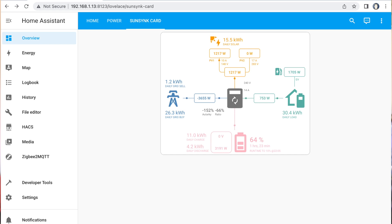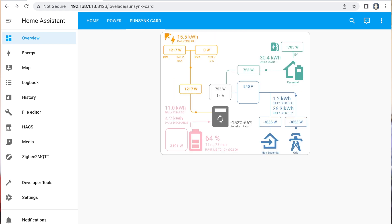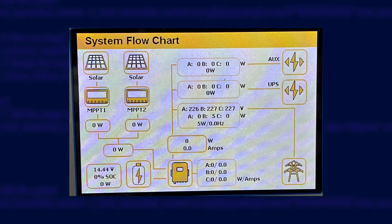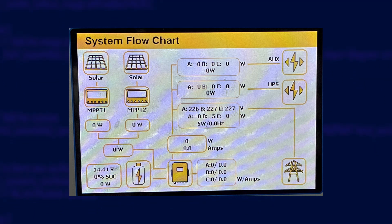This is the card itself in action, with a lot of simulated data in it. There are two modes: a light mode which shows quite a bit of detail, and a full mode which goes full on bonkers with data. This card is designed to emulate the system power flow diagram shown on the LCD displays of SunSync hybrid inverters, and it's clearly aimed at SunSync customers because of all the various entity names corresponding with entities created by the SunSync integration.